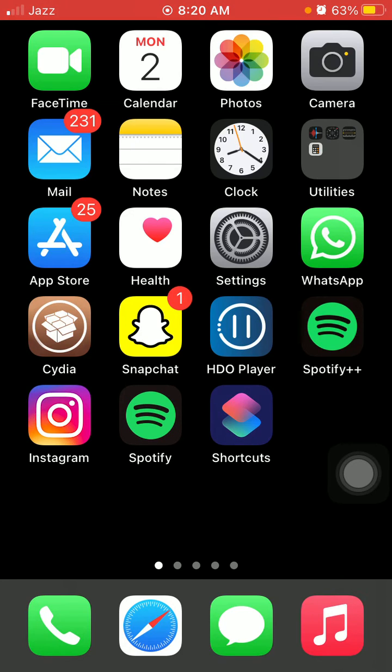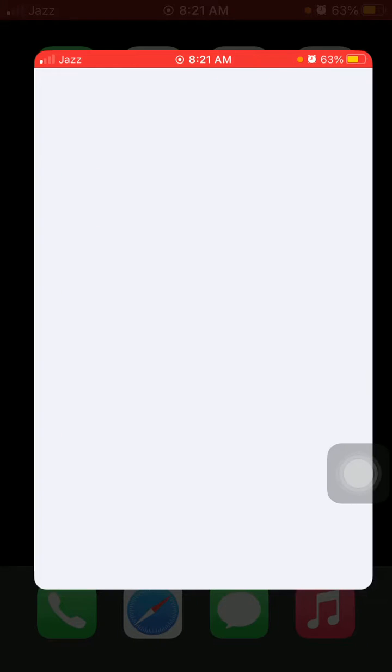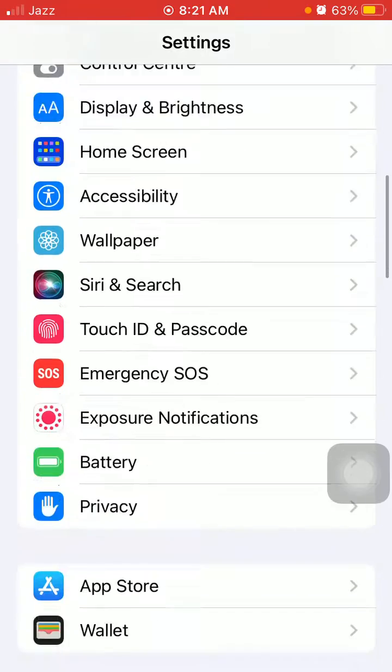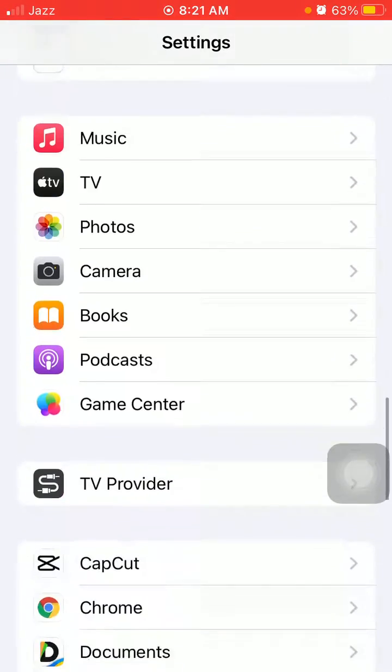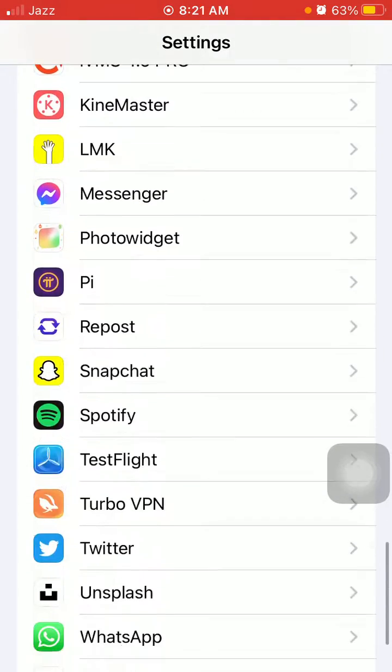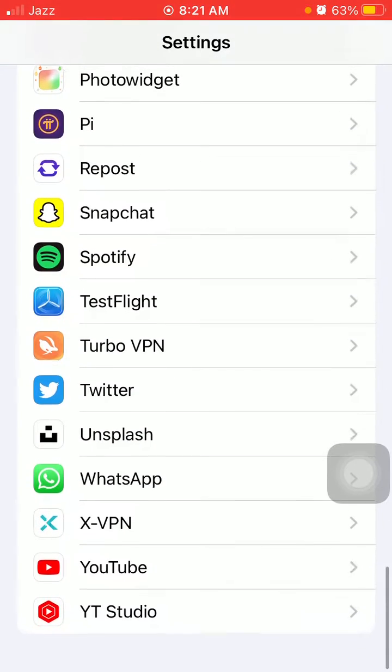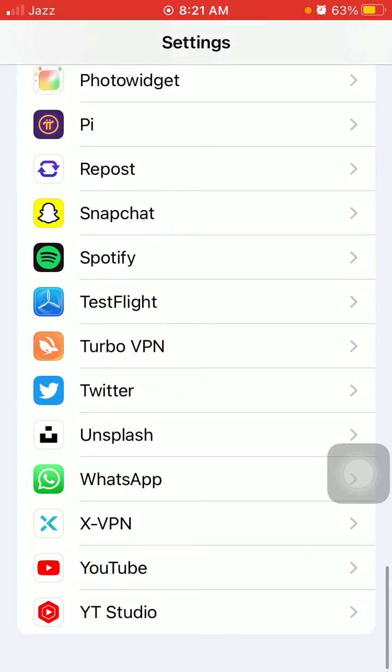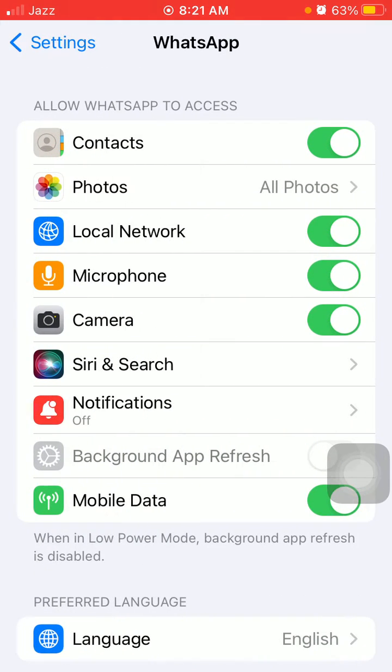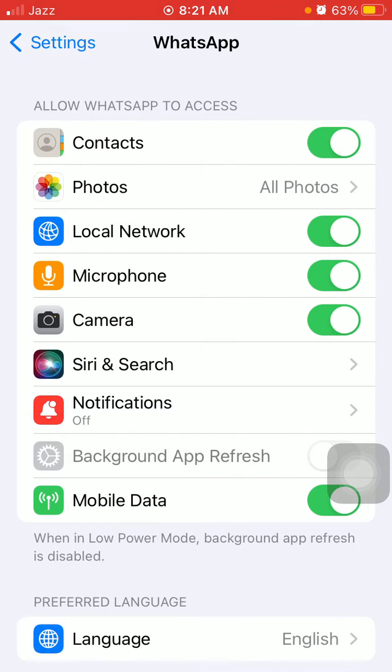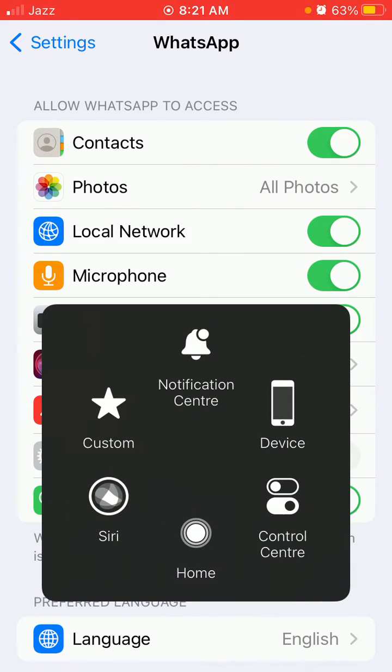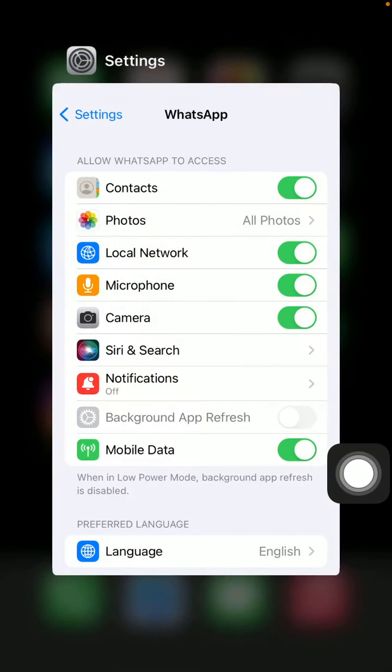If the microphone is not working for a particular app, then we have to check that app's settings. For example, if the microphone is not working for WhatsApp, go to Settings, tap on WhatsApp, and under WhatsApp make sure that microphone is enabled.